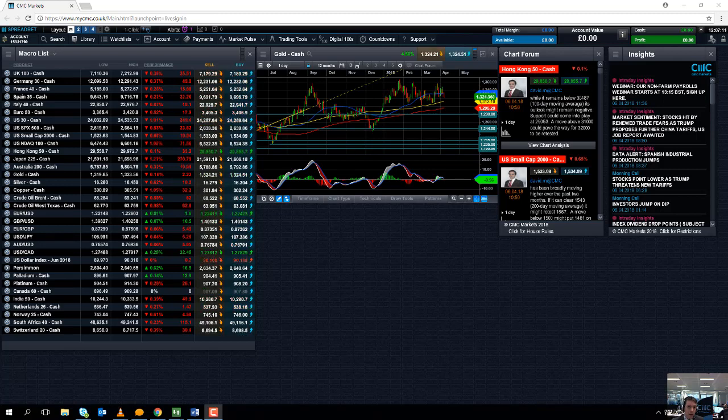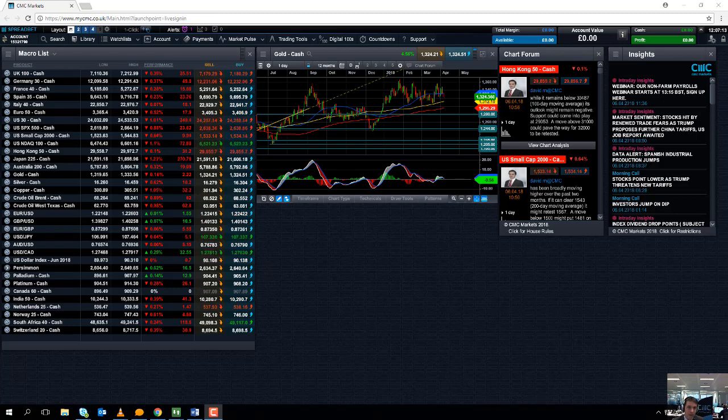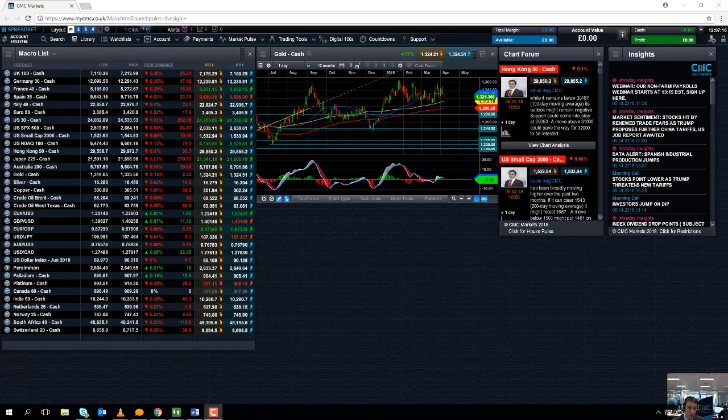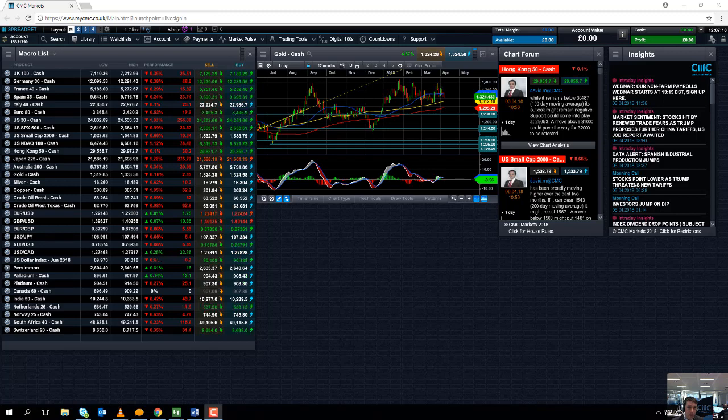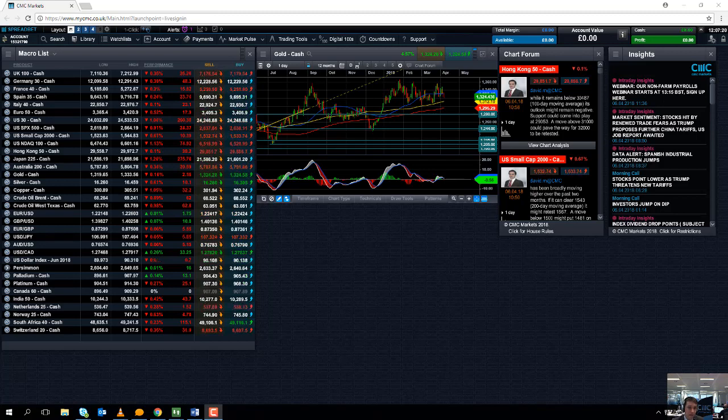And we are looking ahead to the week Monday the 9th to Friday the 13th of April. Now to be perfectly honest it's a quietish week next week but Wednesday is actually a fairly busy day.